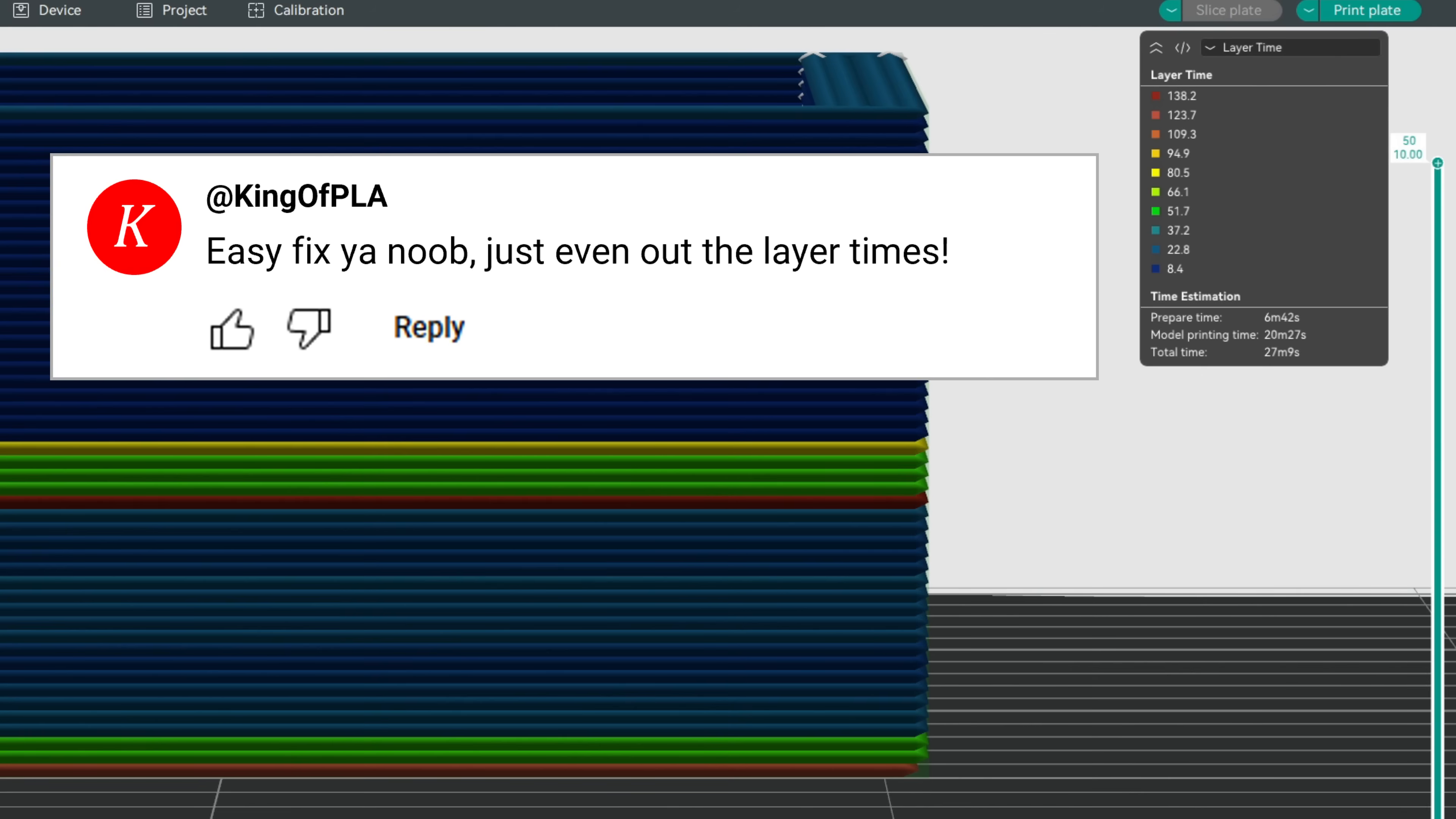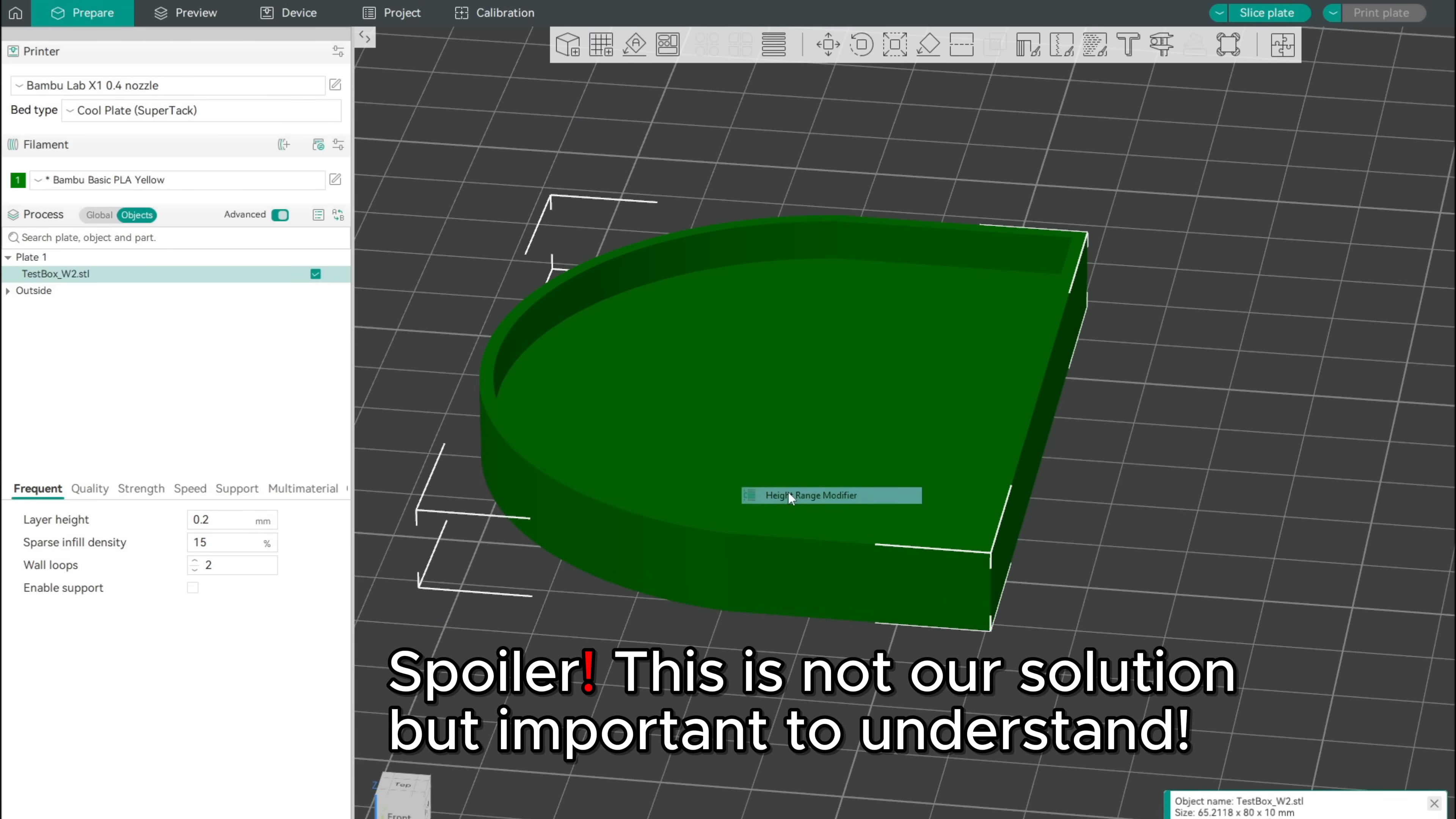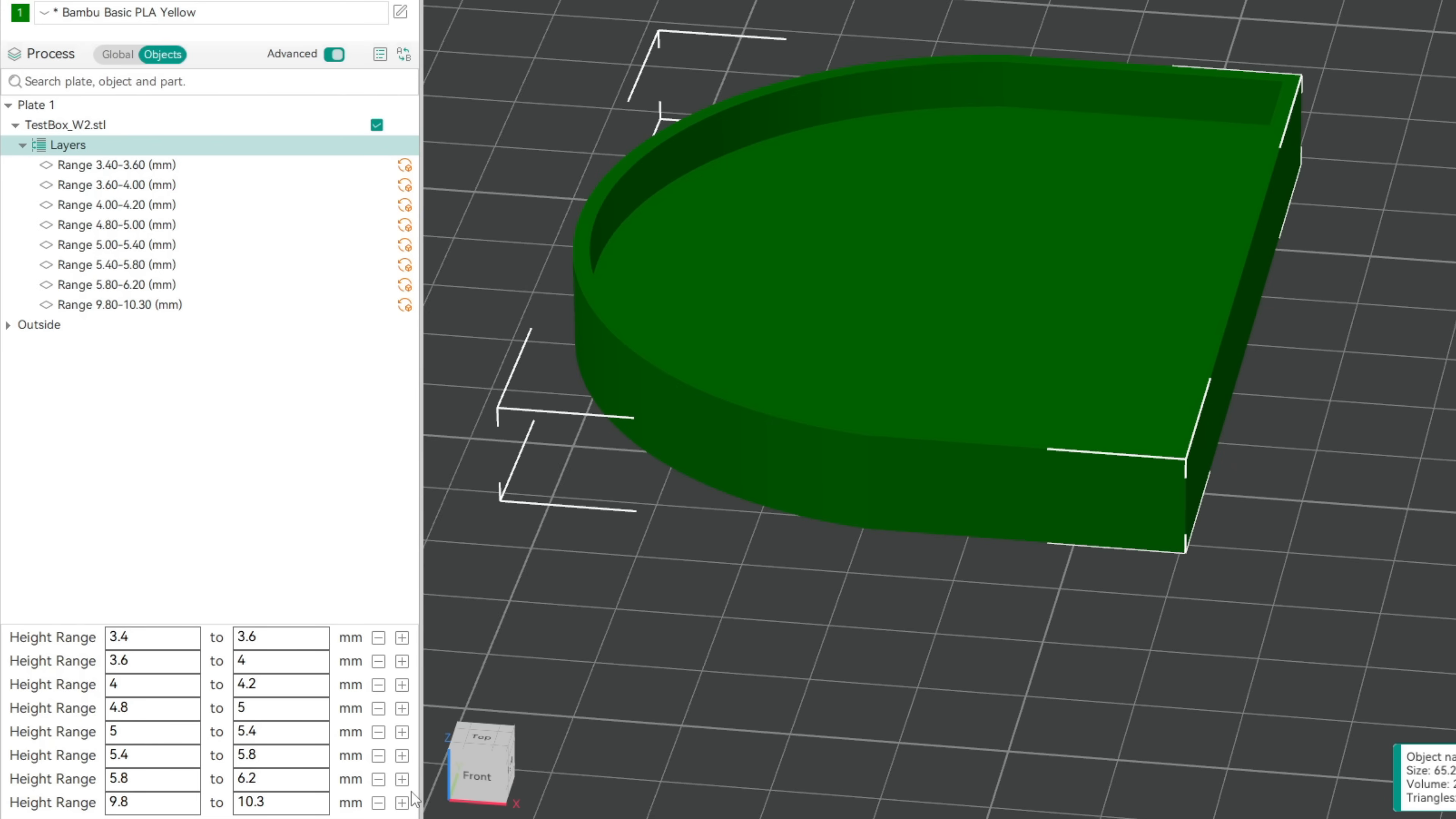Common advice to fix our issue is smoothing out the layer times for less abrupt changes. We will quickly try it out by right-clicking our part and adding multiple height range modifiers. Under objects, you can add more by clicking the plus icon. In our case, the different modifiers cover the whole problem section.